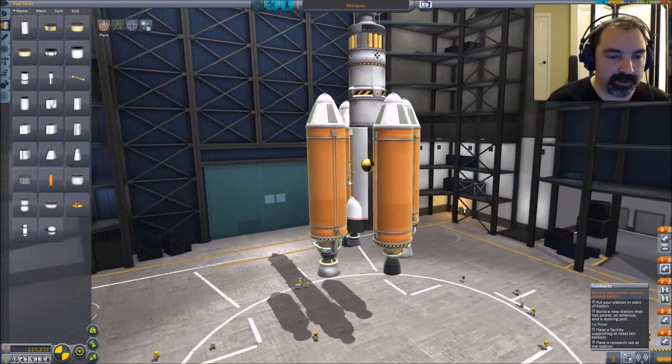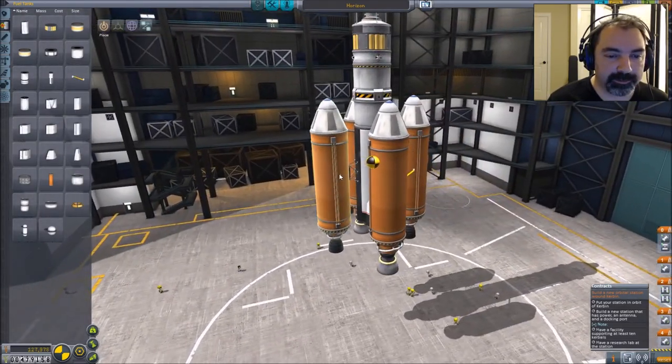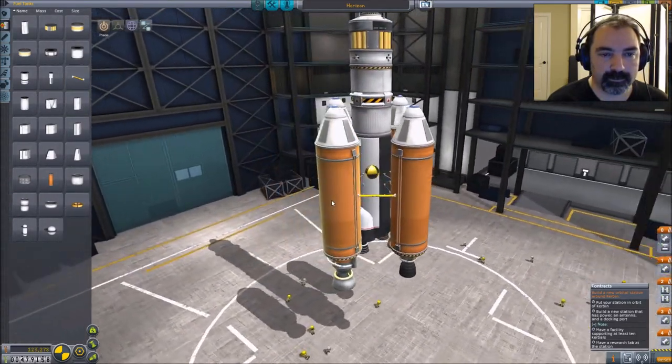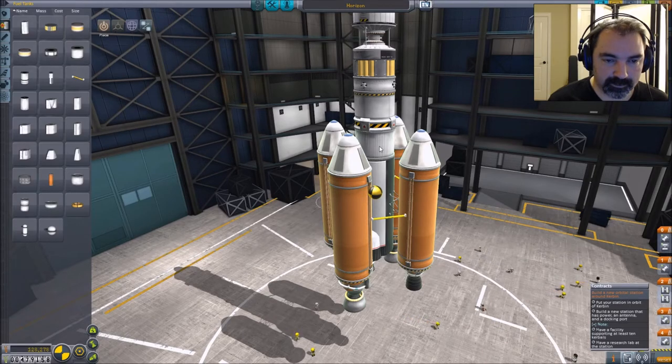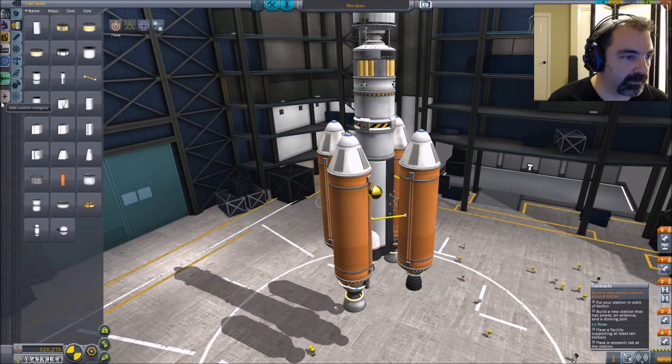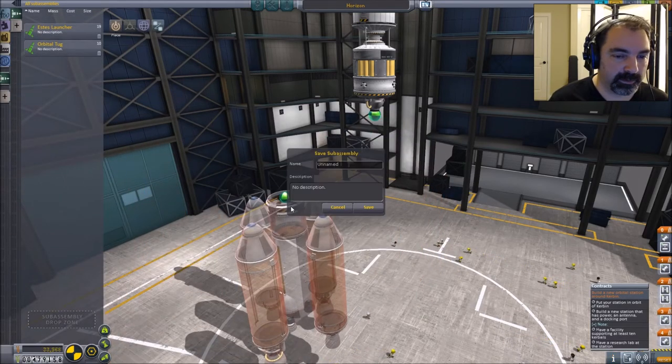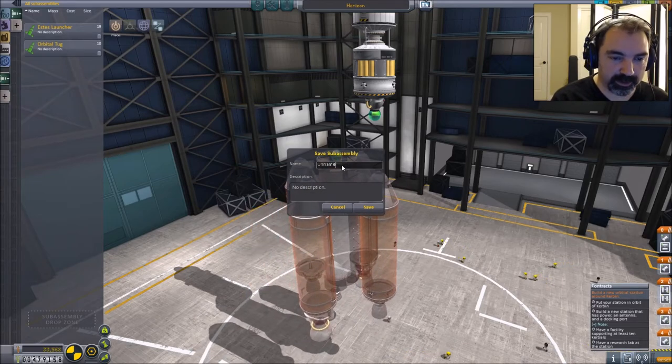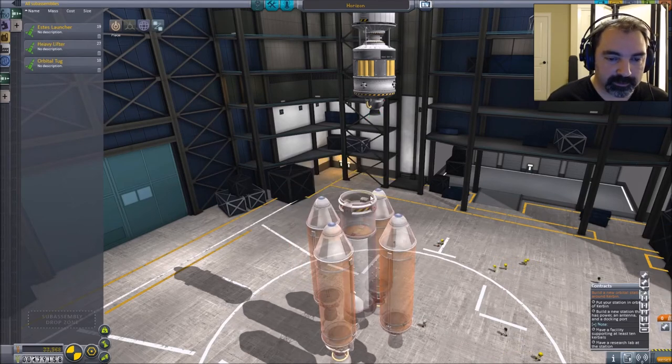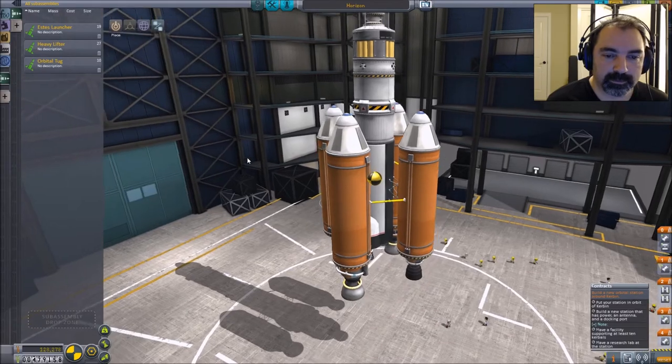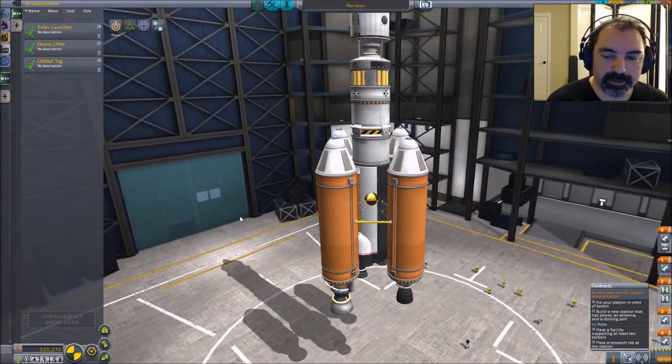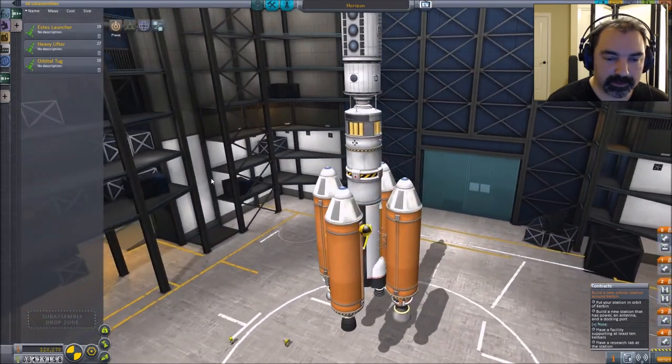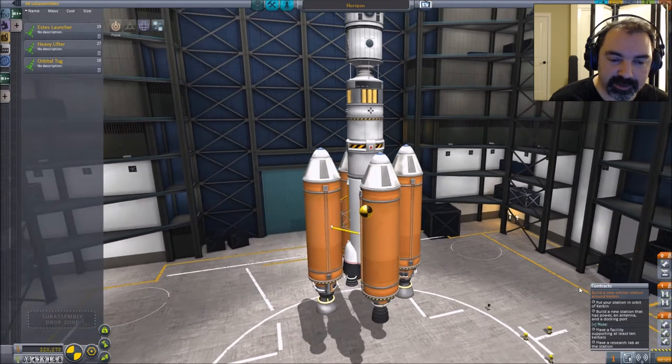Fuel lines. Okay. So the Mainsails are going first. That means they're feeding like this. Those fuel lines are all looking good. Make sure my staging is set up correctly. All engines go at the same time. Thank you very much.